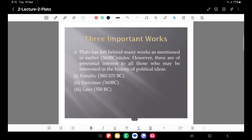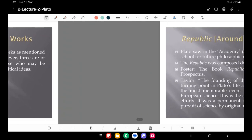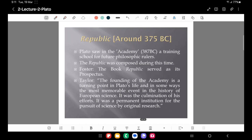The three most important dialogues Plato left behind are of perennial interest to all students of political ideas. Republic was written somewhere between 380 to 370 BC — most commentators regard it as around 375 BC. Statesman, whose Greek name is Politicus, was written in 360 BC. The Laws was written in 350 BC. These three dialogues will be discussed one by one.